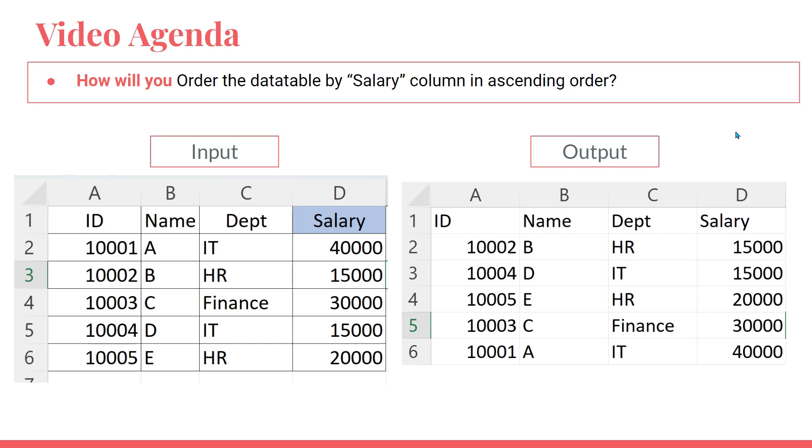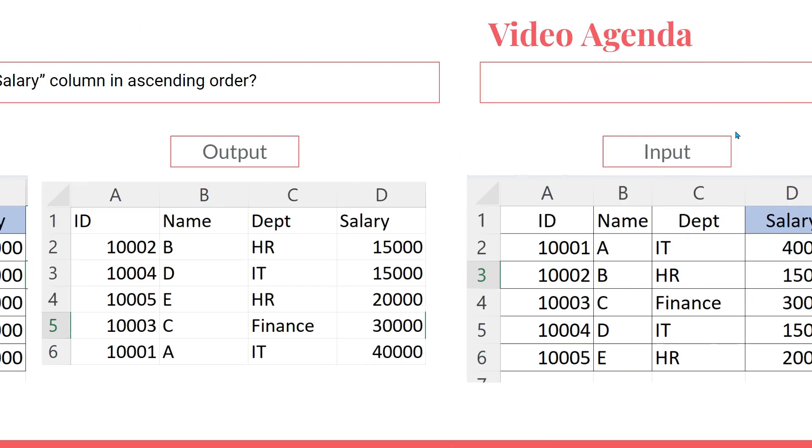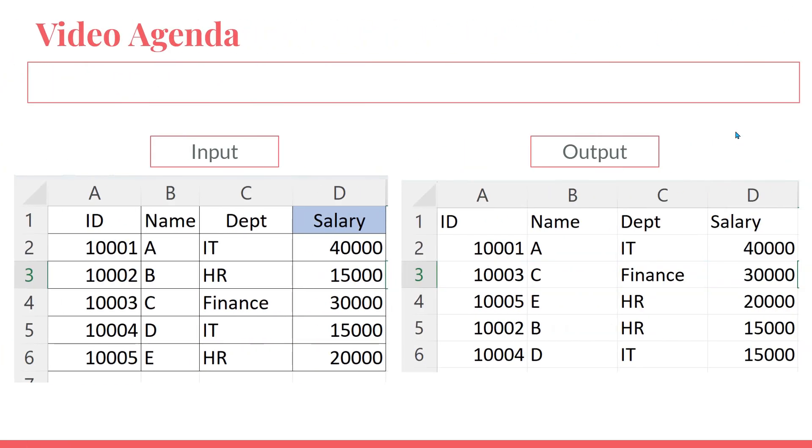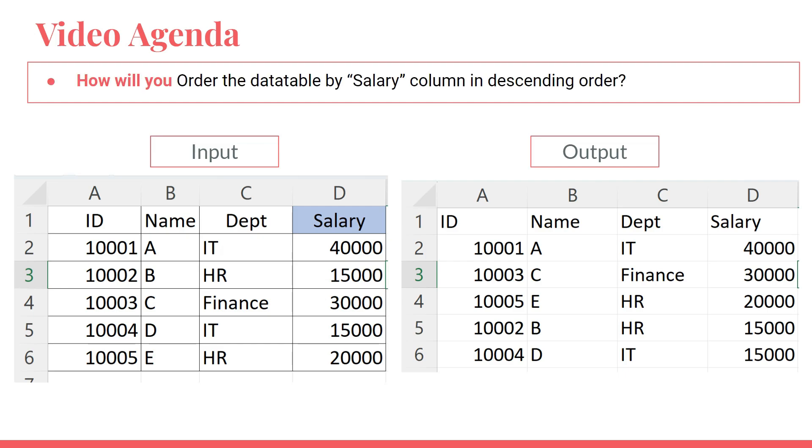Moving on to our next video agenda, which is: how will you order the data table by salary column again in descending order instead of ascending? How will you do it? So let's see by moving on to our UiPath Studio.